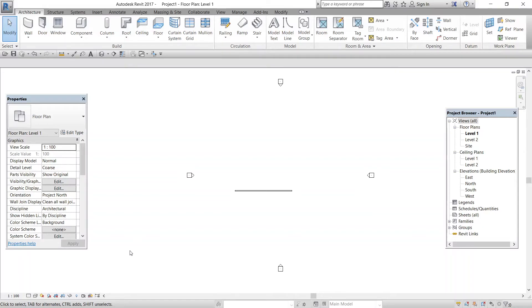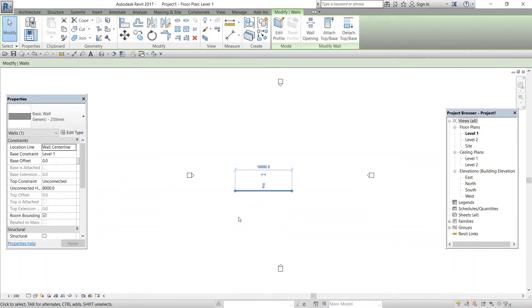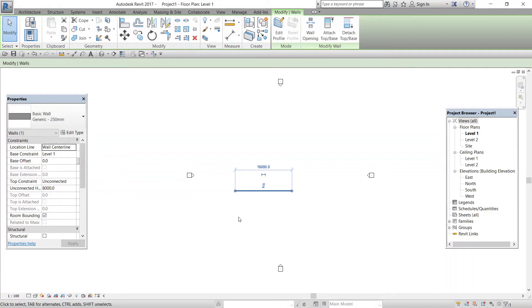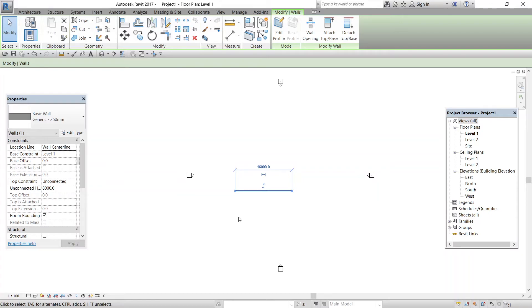First, we will see about instance properties. For that, I will just select the wall that you have drafted. The items that you can edit immediately are called parameters or instance properties. These parameters change only the object being added to the model at this time. Also, if you select an item that has already been placed in the model, the parameters you see immediately in the instance properties dialog change for only that item you have selected. This makes sense. Not all the items are equally built in the real world.